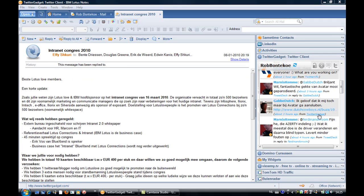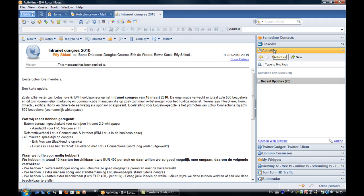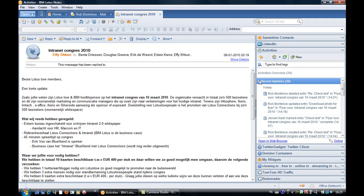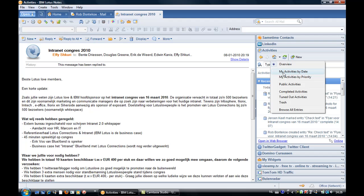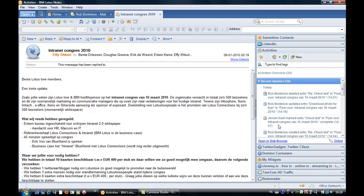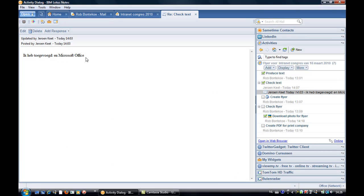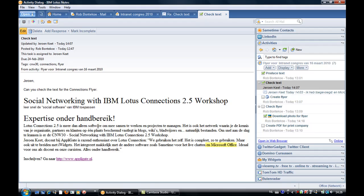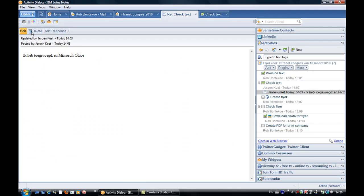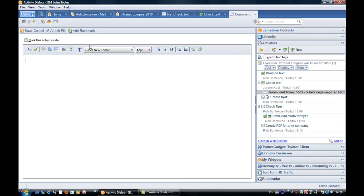Here is the Lotus Notes client. You open the Connections plugin by clicking on the title bar of the plugin. You can open an activity by selecting a recent update or by opening one of the views from the menu. I select the recent update from Gerone. Gerone suggests adding text to emphasize that Lotus Connections can also be integrated with Microsoft Office. I add a comment to thank Gerone for his suggestion.